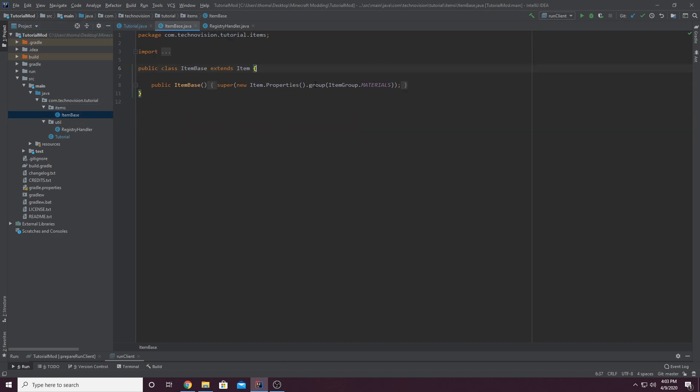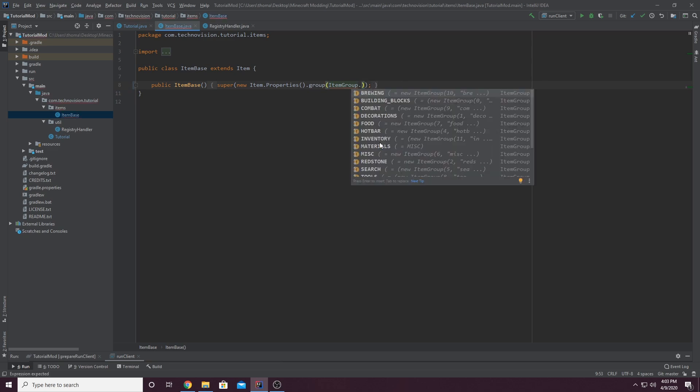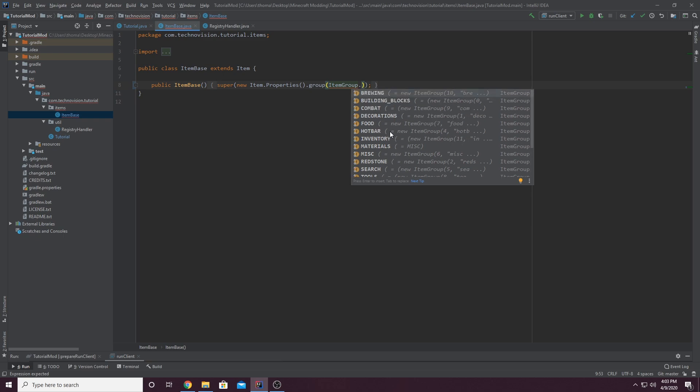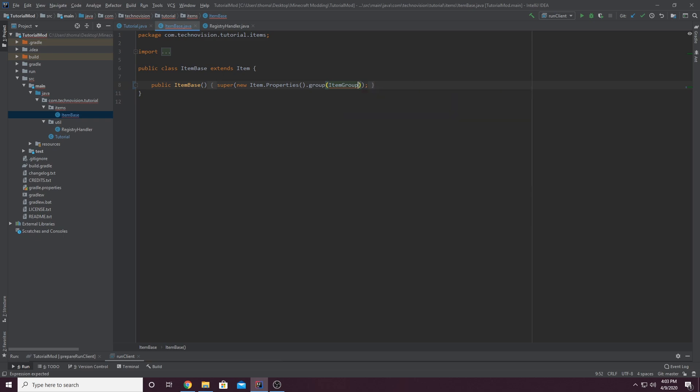We set the group, the properties.group to itemgroups.materials. And again, you can see itemgroup. This is all just the basic vanilla item groups. But your custom item group is not going to be in here. So what you actually have to do is get your main class.